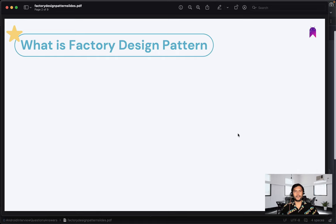The first question is: what is the need, or what actually is a factory design pattern? Let me give you an example because examples will help you understand it better. Let's consider one example where you have one chocolate making factory. This factory is responsible to build different kinds of chocolate — it can be white chocolate, milk chocolate, or dark chocolate.